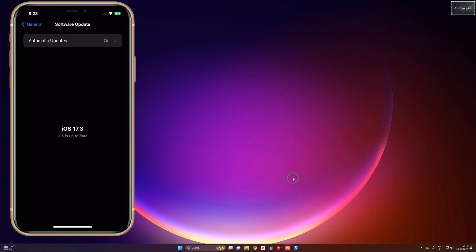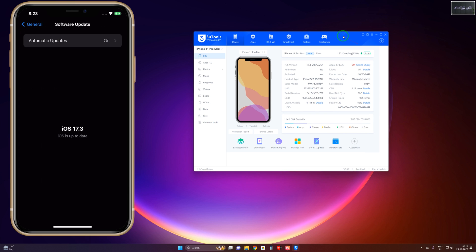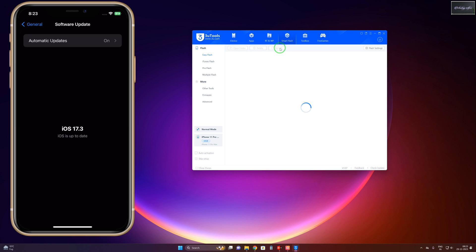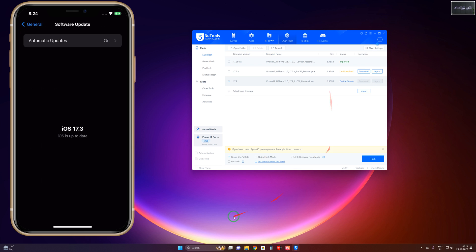We are unable to downgrade manually. So connect your data cable and open 3uTools. Right now you can see all the details are given here. Now we will switch and click on Smart Flash, and we will go to Refresh. Now see, here are iOS 17.2.1 and 17.2. We will select this one and start to download.